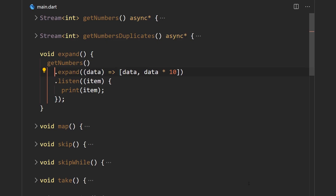The first method we'll look at is the expand method. This method enables you to take a piece of data and out of that emit multiple pieces of data. It takes in a higher-order function that must return an iterable, and elements from that iterable are going to be emitted as their own separate pieces of data.